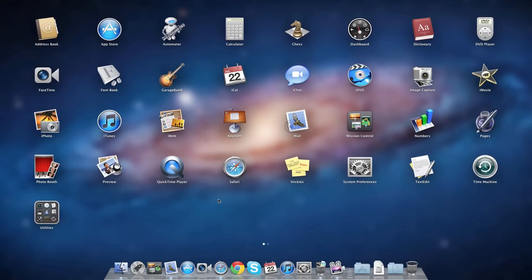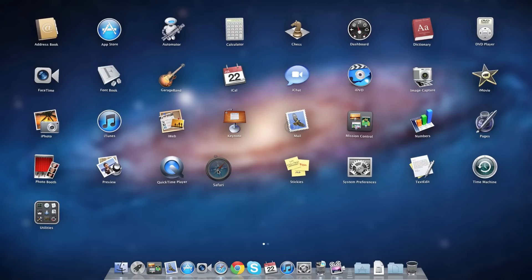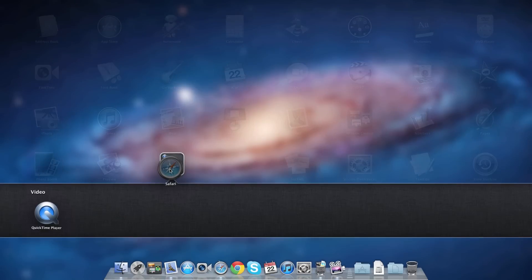You can also make folders — just drag one app on top of each other and you can also rename the folder too.